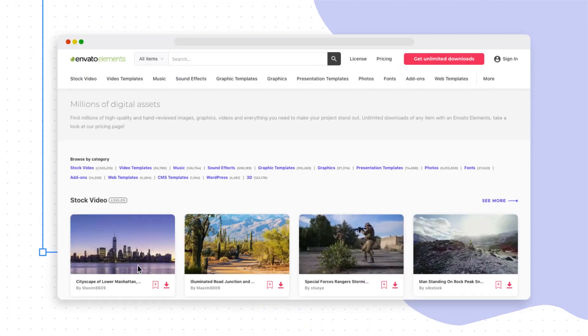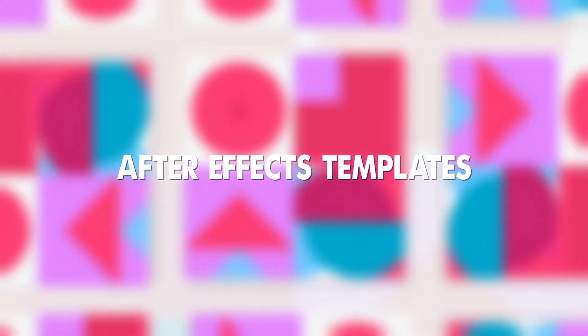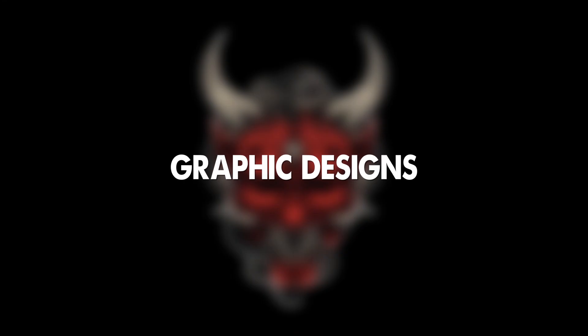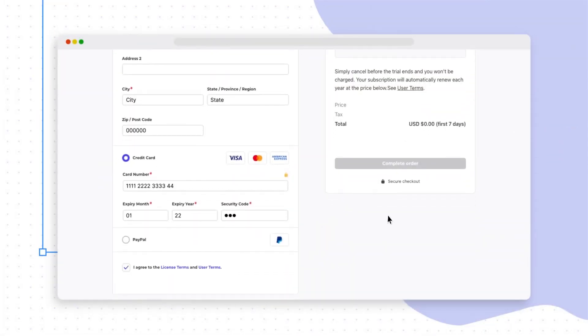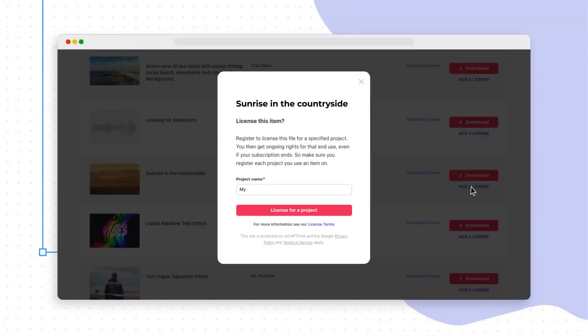Next up is Envato Elements. It is a subscription-based marketplace that offers unlimited access to a wide range of creative assets including After Effects templates, graphic designs and website themes. While it requires a monthly or yearly subscription, it can be a cost-effective solution for those who need a steady stream of templates for their projects.